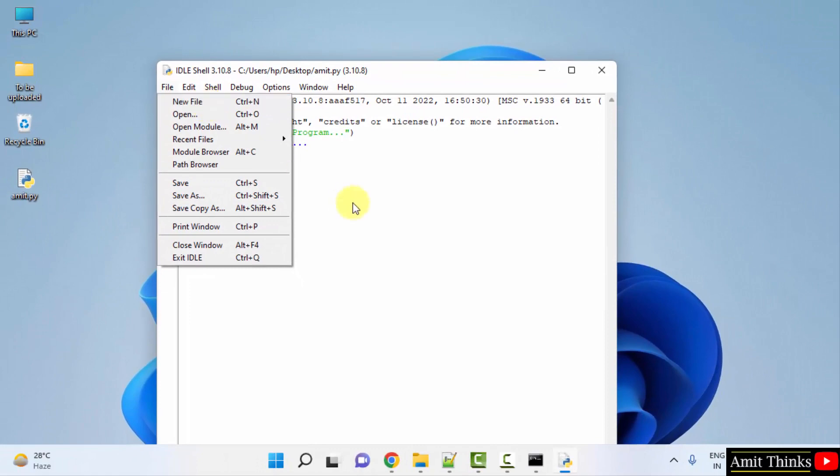So guys, in this video we saw how we can easily download, install Python, and run our first Python program on Windows. Thank you for watching the video.